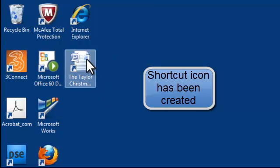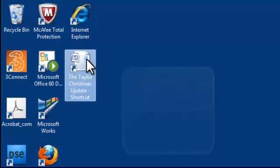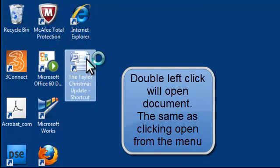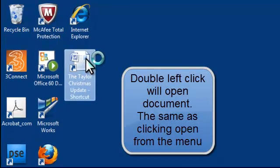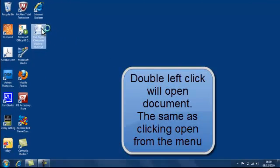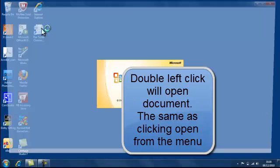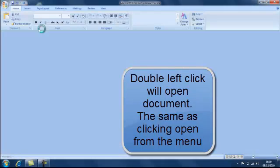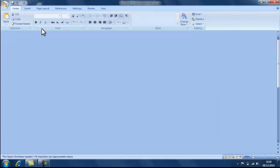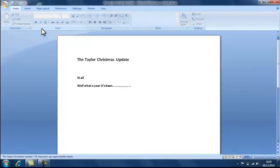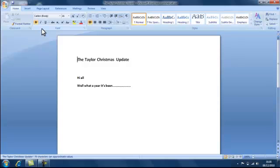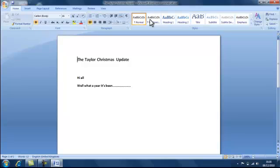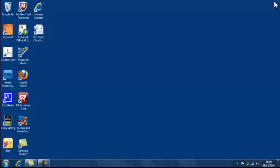If I double click that now, that opens my Word document and I can continue working. So I'll close out of there. And that's how to create icons for your desktop.